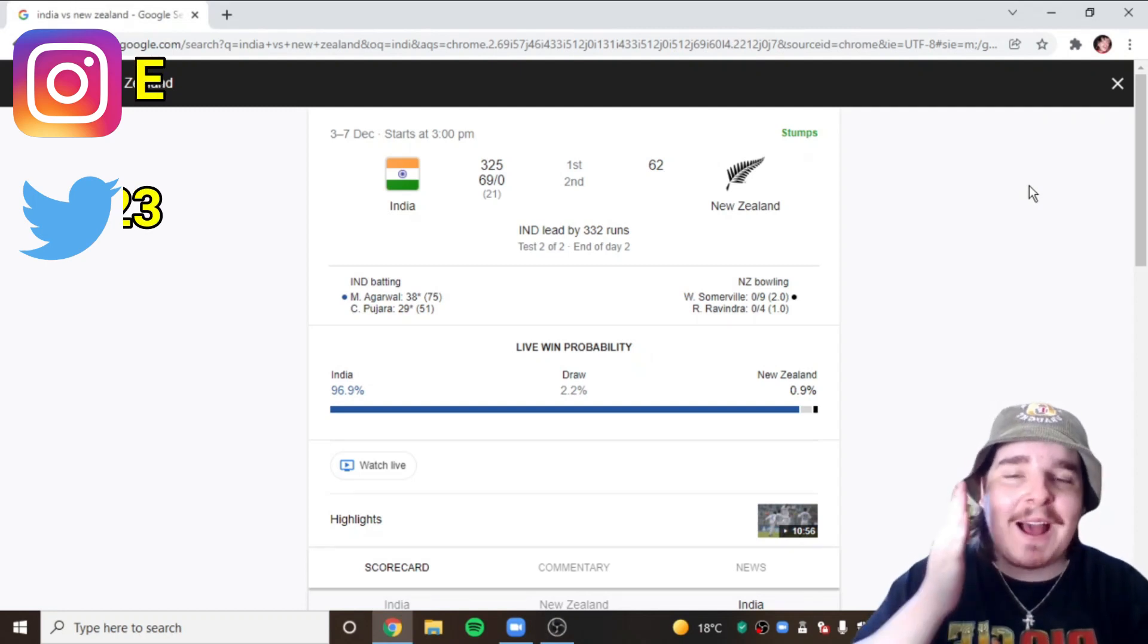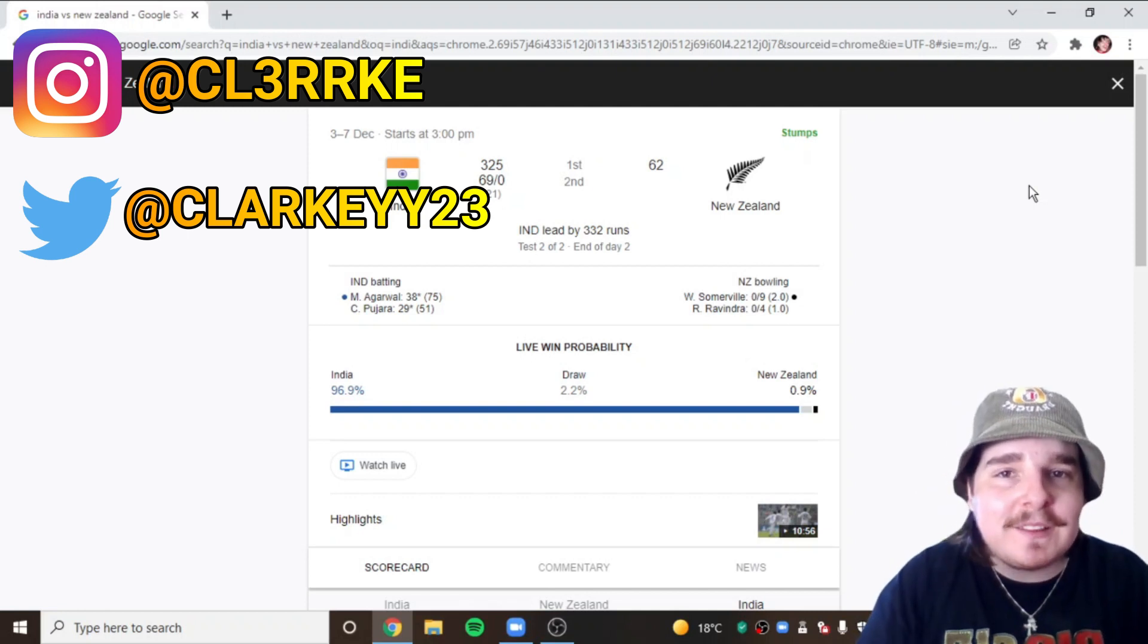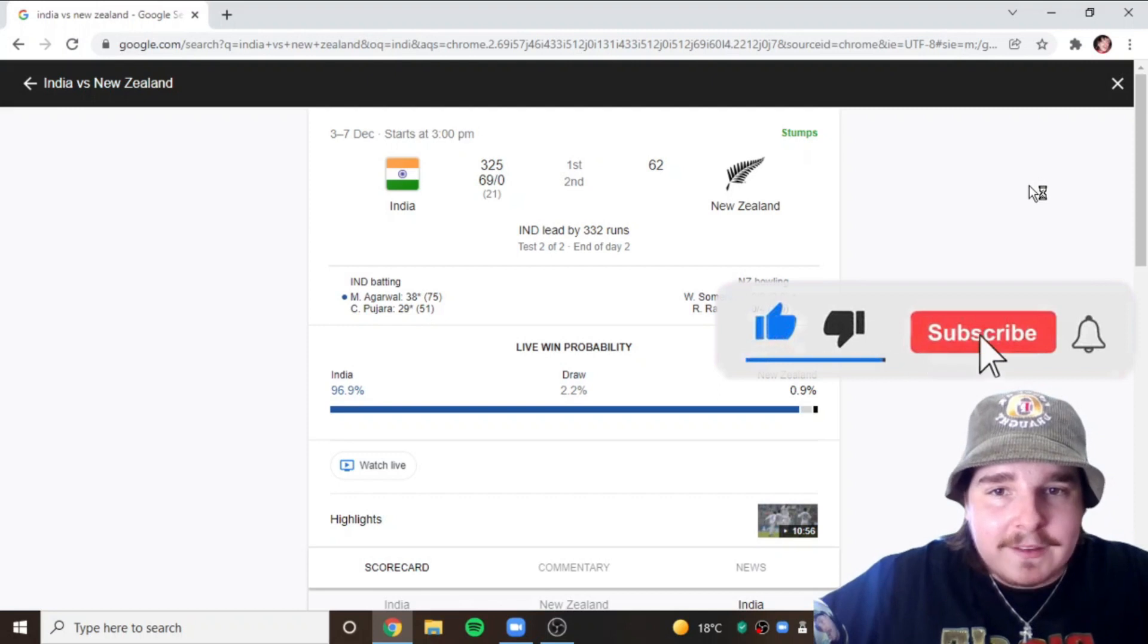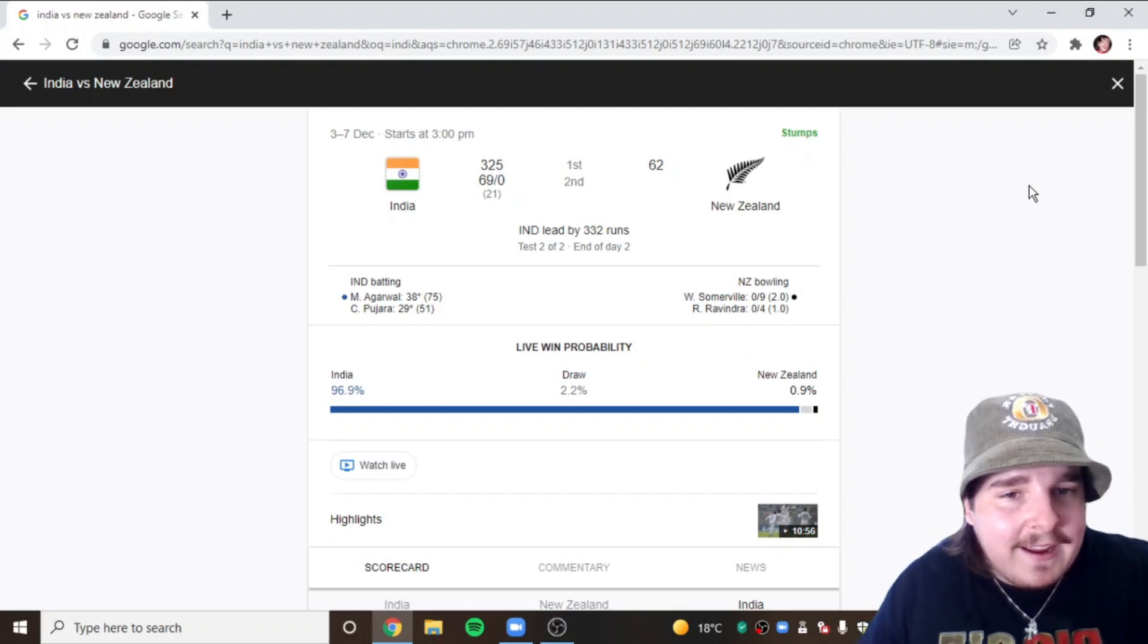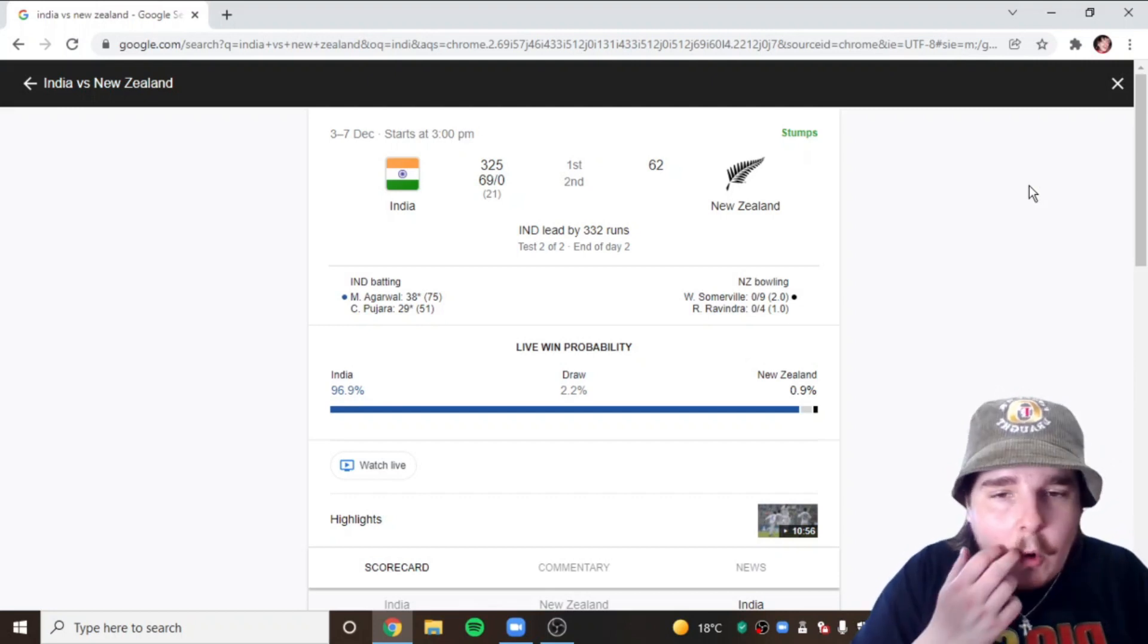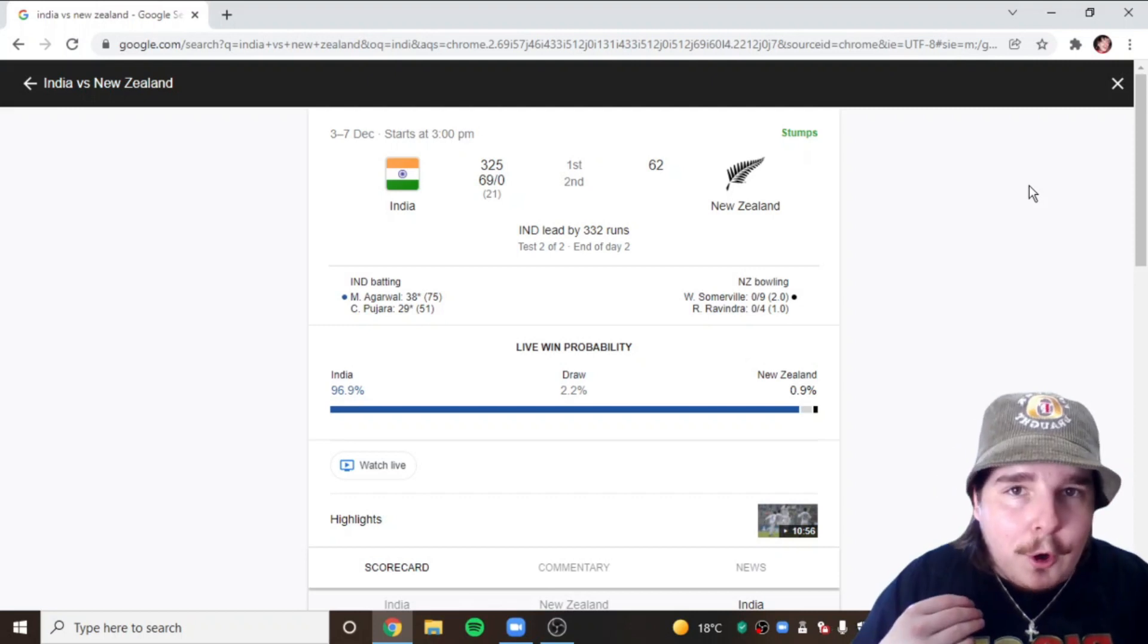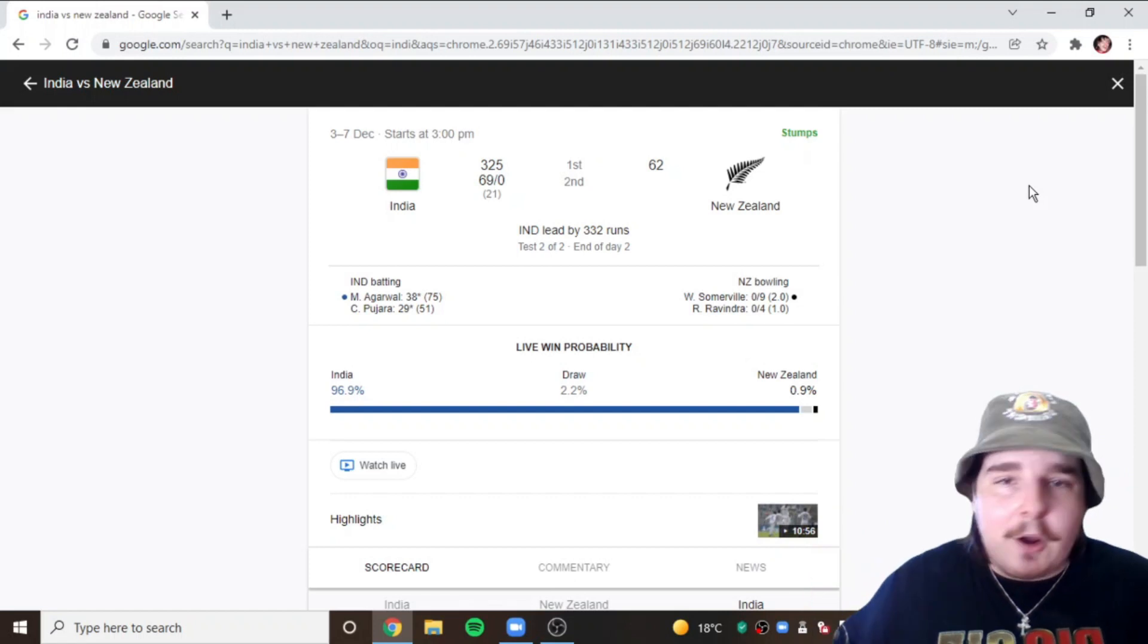What's going on everybody and welcome back to the channel. Today we've got the day two review between India and the Kiwis. I didn't have a review for day one, apologies. It was a Saturday, I was out all day. I always have people DMing me and commenting asking if I'm okay, where's the reviews, so I appreciate that people care.